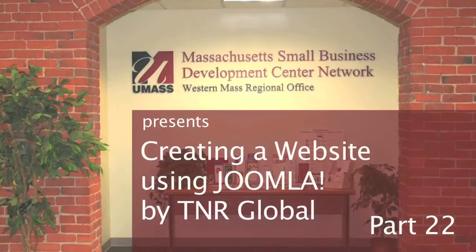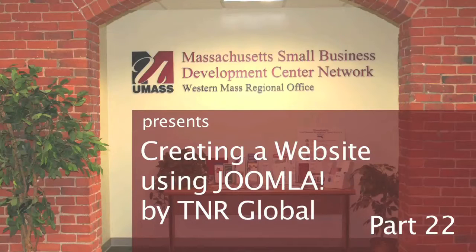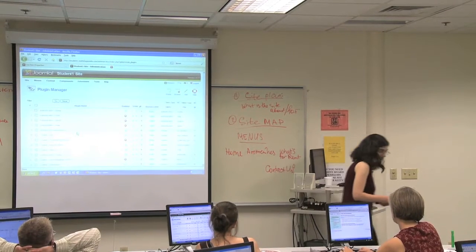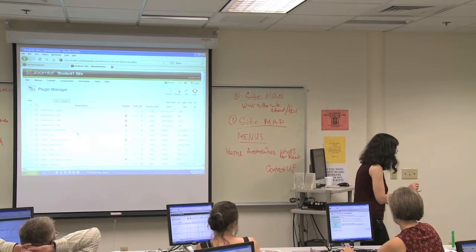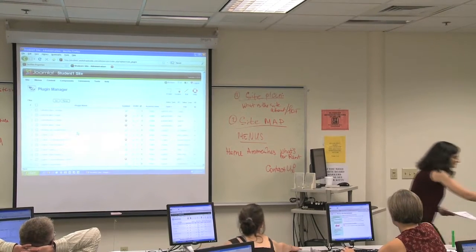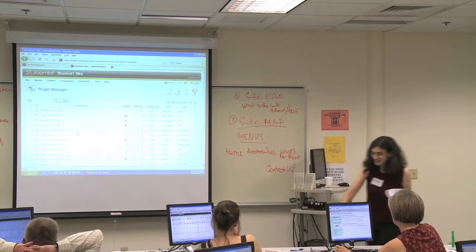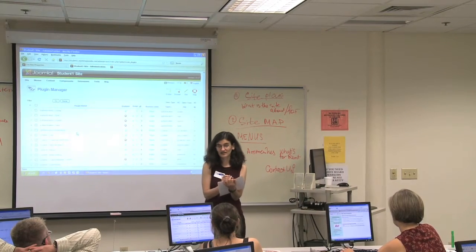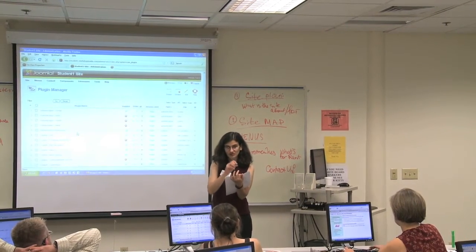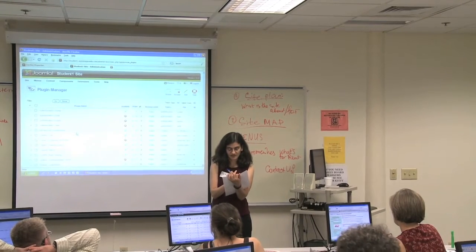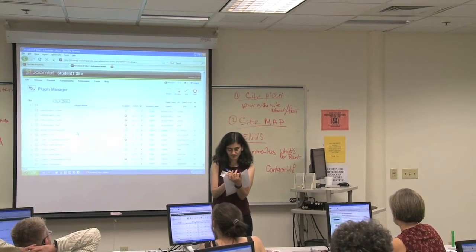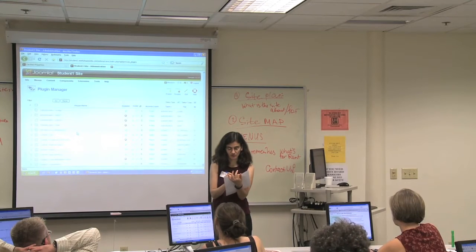Is there a way to have a data entry form where you can put in some data and submit it? Yes, there is. There's actually a way to do that with QContacts, which is one of the reasons we use QContacts instead of the default contacts, because it actually has a simple form feature where you can create your custom forms.